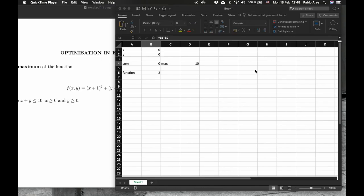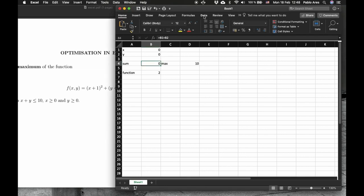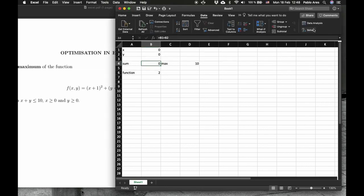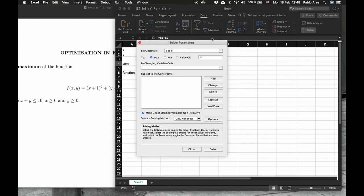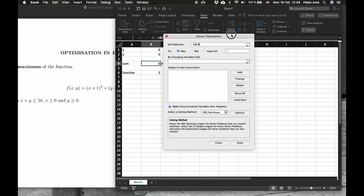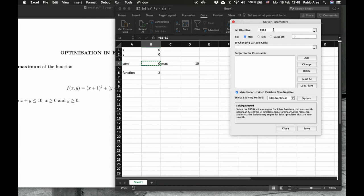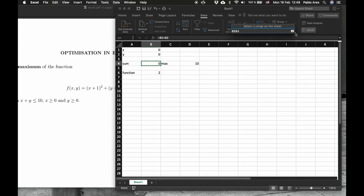Now, how do we solve this problem with Excel? We'll go to the data, and here we go to Solver. Here we need to enter all type of information for the problem to be solved. For example, the first thing is what function, what object we want to maximize or minimize. So we click here to go to the Excel spreadsheet, and that's the function we want to maximize.